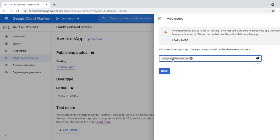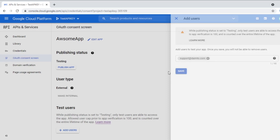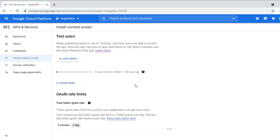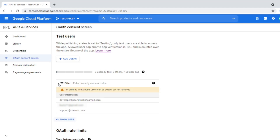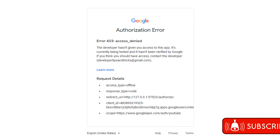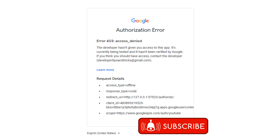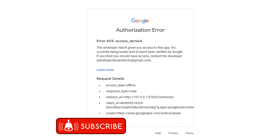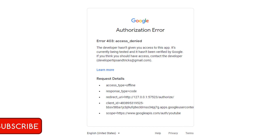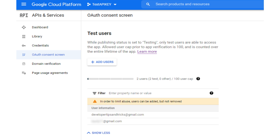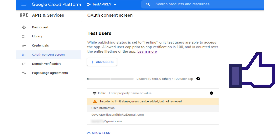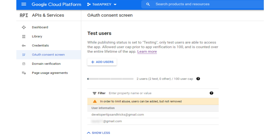Remember, you can only add users — you cannot delete them, so don't mistype an email address. The 403 Access Denied error message is actually just a configuration issue. You need to add each test user to your application in Google Cloud Console as you want to grant them access in order to test your application. Remember, you only have 100 test users, so use them wisely.